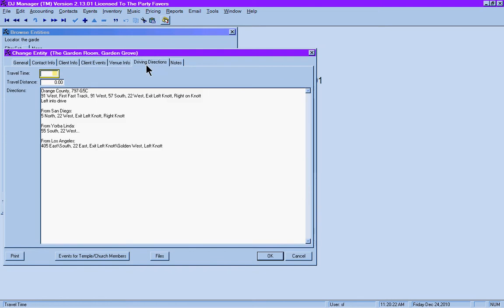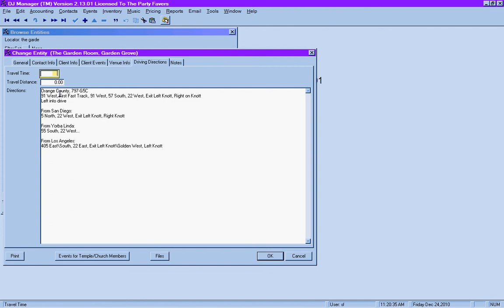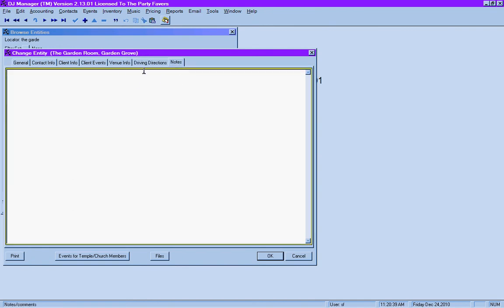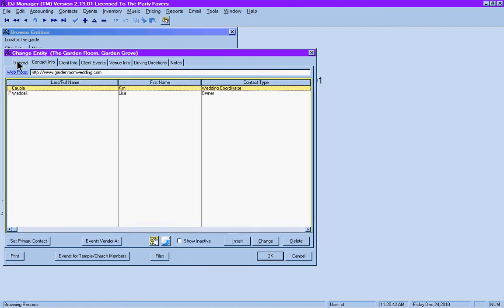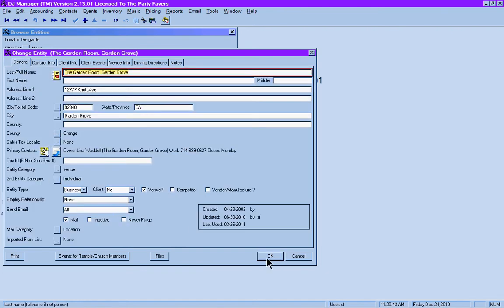Driving directions are on this tab, and these are detailed directions from Orange County, San Diego, Norval Linda, and Los Angeles. You can fill in the blanks as you like. If you'd like to include things like travel distance or travel time, you can include that information as well. Notes regarding the venue. That gives you a good overview of what happens when you click the venue box for one of your entities in DJ Manager.